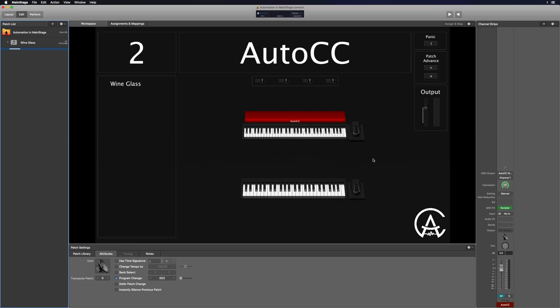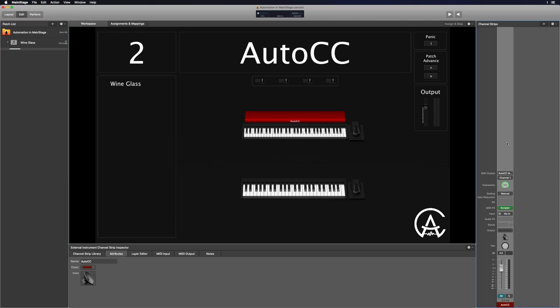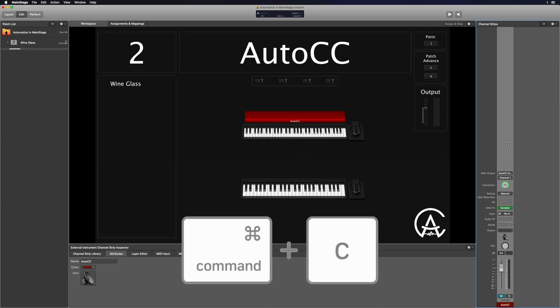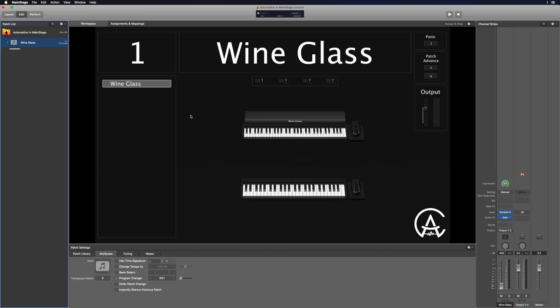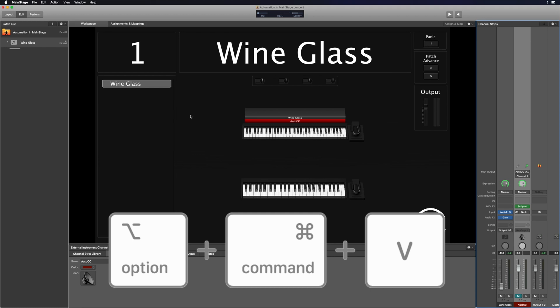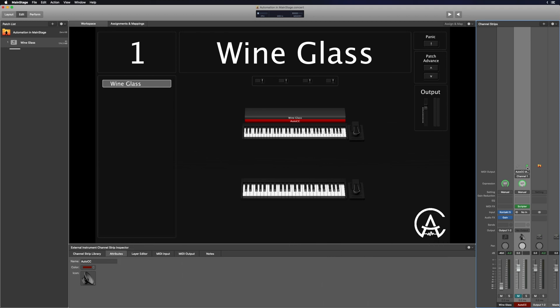So that's the end of the plugin setup. Let's work on copying it into your patches and setting up the mapping so that the automation can start working. I'm going to copy this auto CC channel strip and paste it as an alias in my different patches. To do that, I'll push Command-C on the auto CC channel strip, go to the wine glass patch, and push Option-Command-V to paste it as an alias. You can tell you did it right if you see a little green arrow, which means it's an alias channel strip.